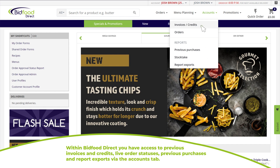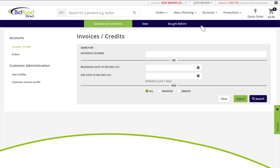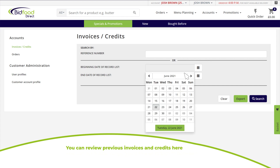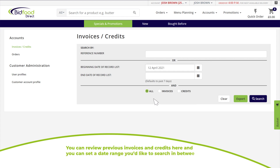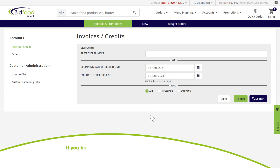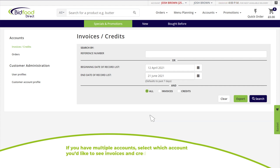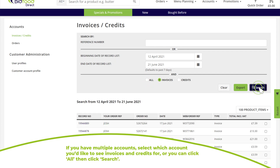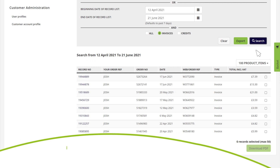In the accounts tab you can review previous invoices and credits. You can set a date range to search within, and if you have multiple accounts, select which account you'd like to see invoices and credits for, or click 'View All' and then click 'Search'.